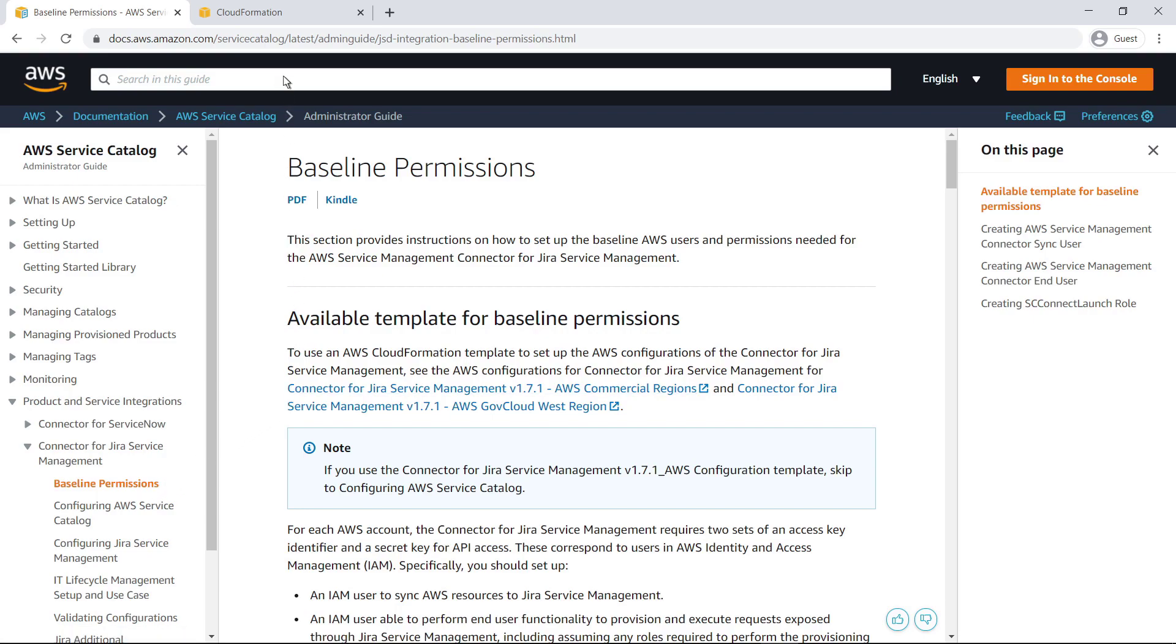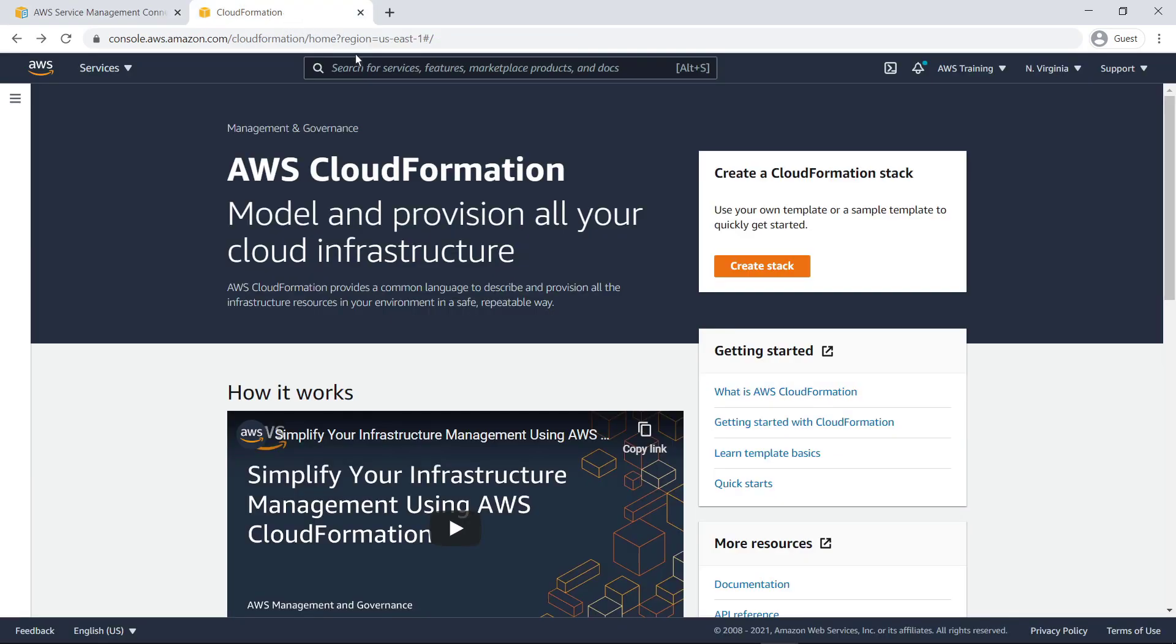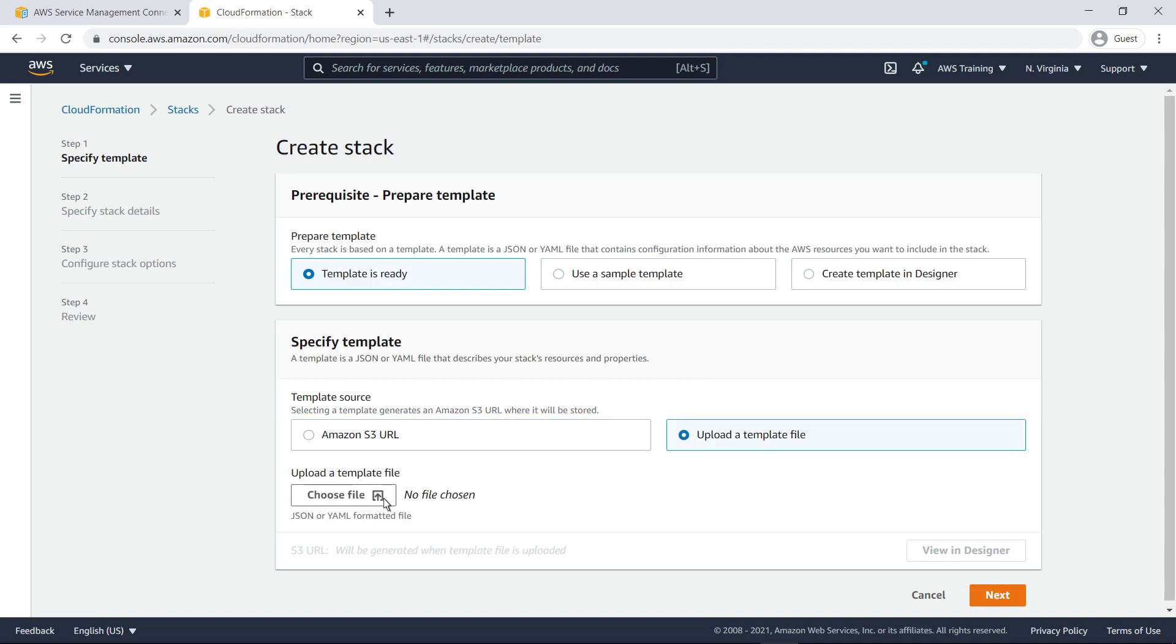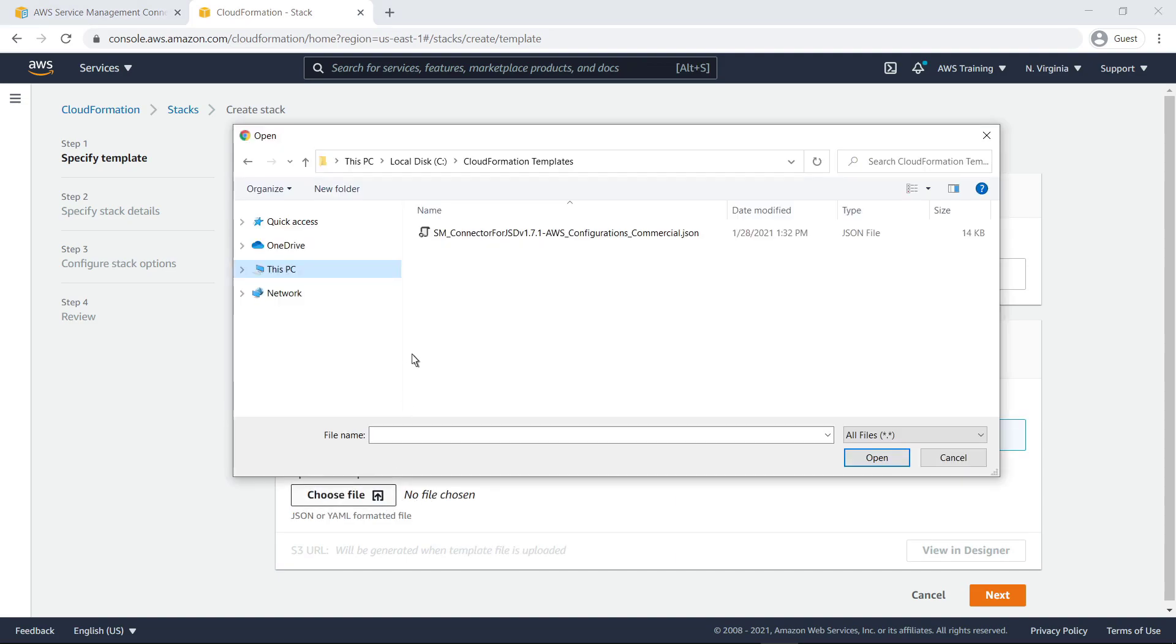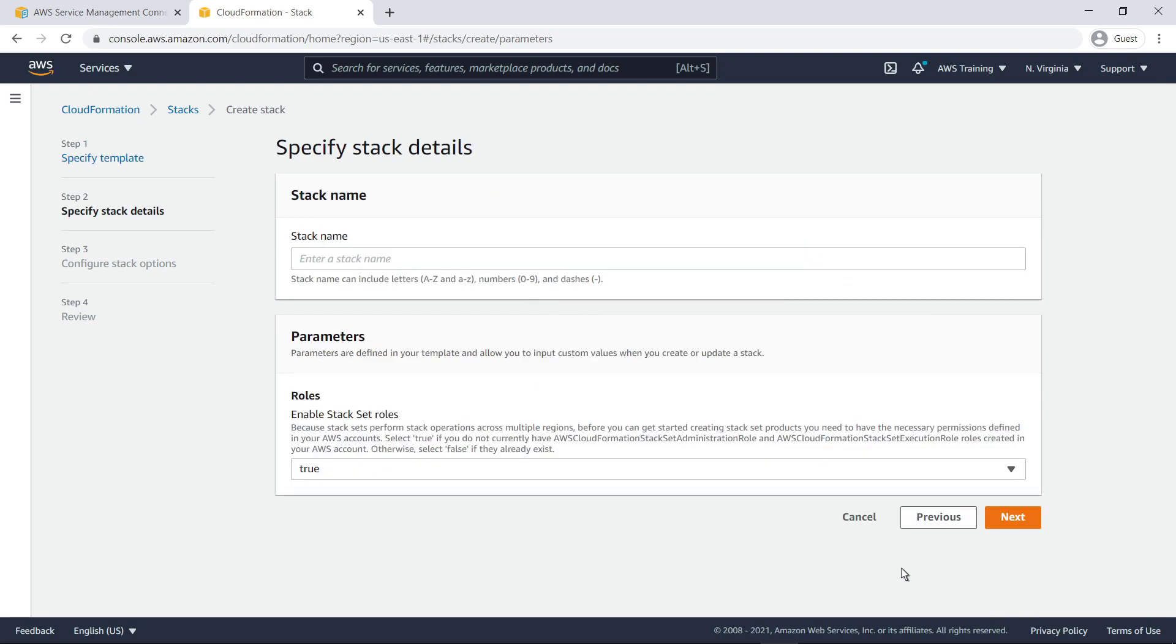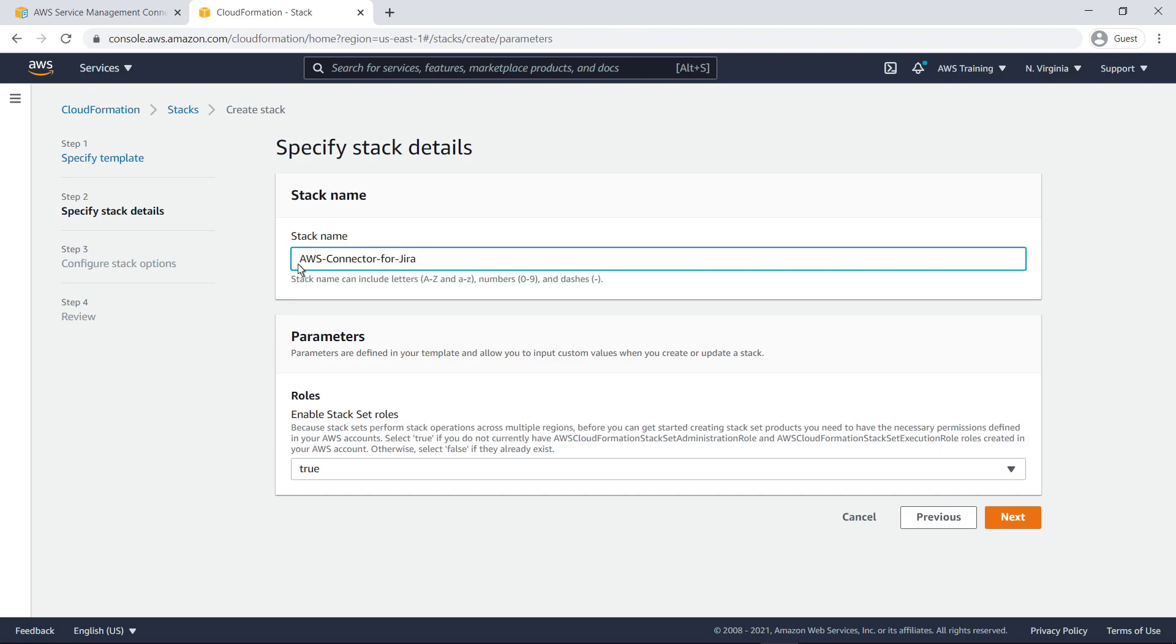Now let's switch to the AWS CloudFormation console and create the stack. Specify the template file you just downloaded and upload it. Next, specify the stack details. Because some products you make available through Jira Service Management might need to perform stack operations across multiple regions, you need to have the necessary permissions defined in your AWS accounts. Keep this parameter set to True to create the roles needed for these operations.